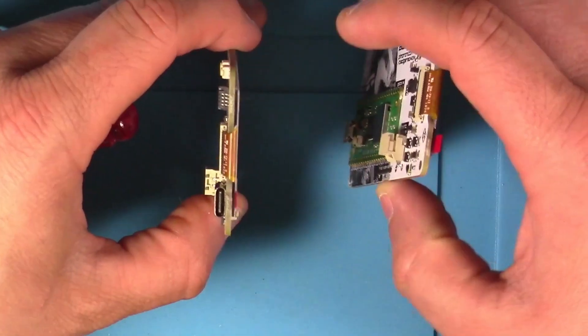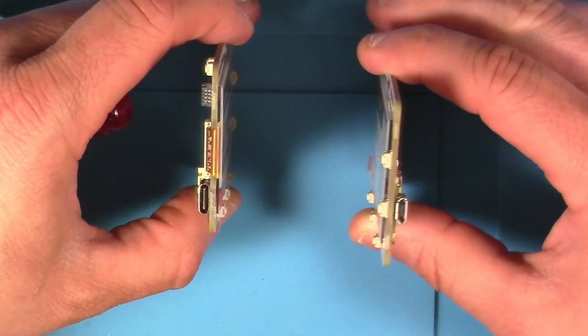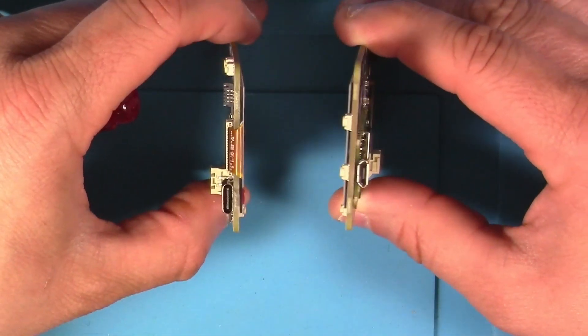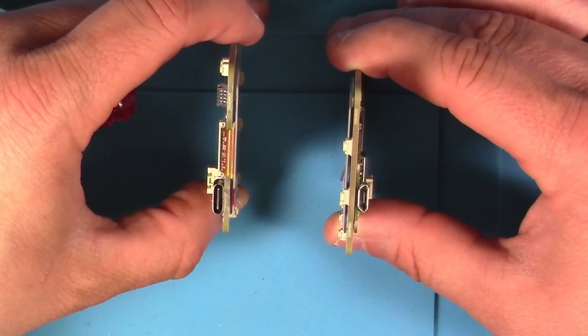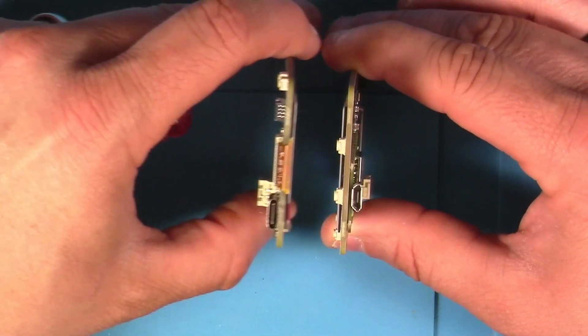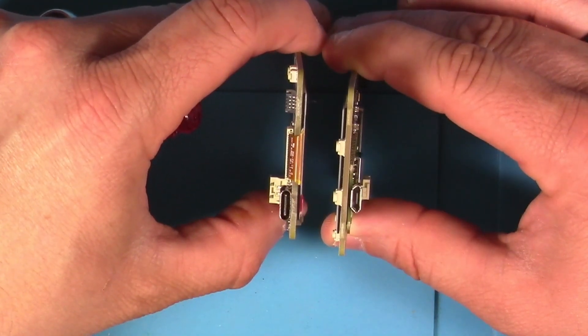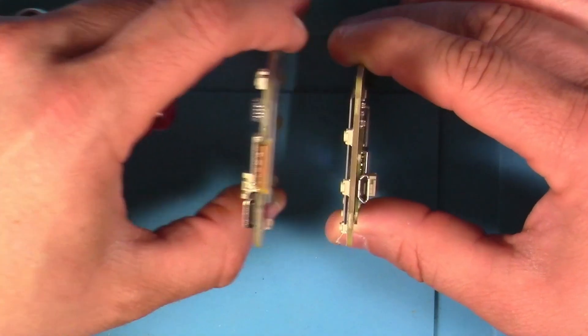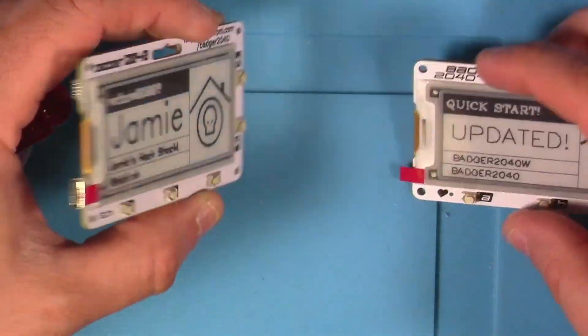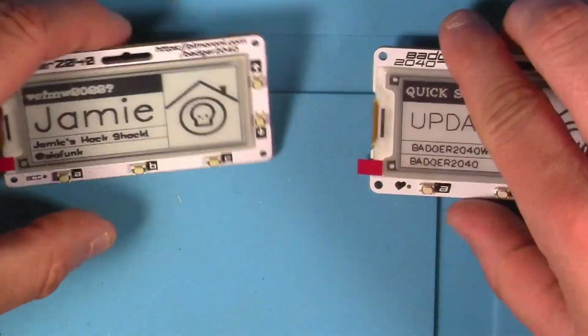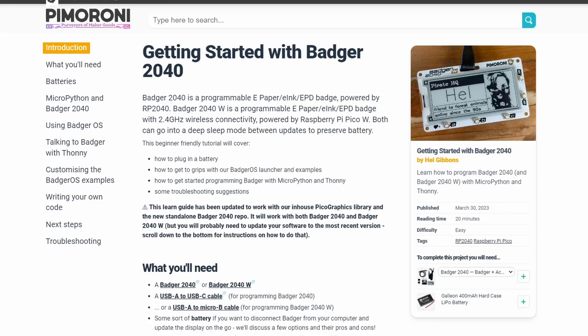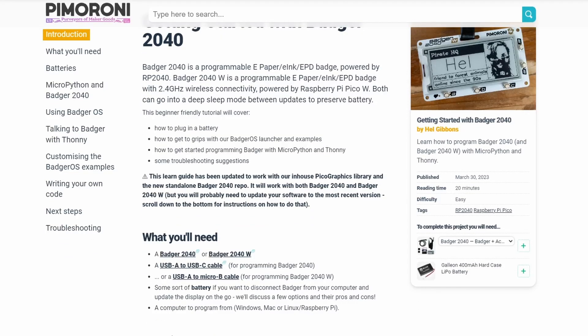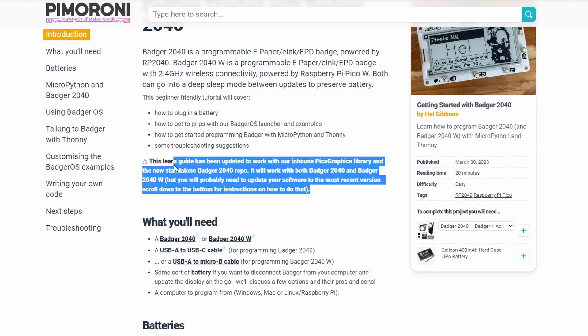When we flip them around to view from the end that's where you see that the 2040 original one has the USB-C but you've got the micro B on the 2040W because it's the connector type that's on the Pico. When I recently started working on this video I thought the only difference would be wireless. But then I started reading the docs and I saw this.